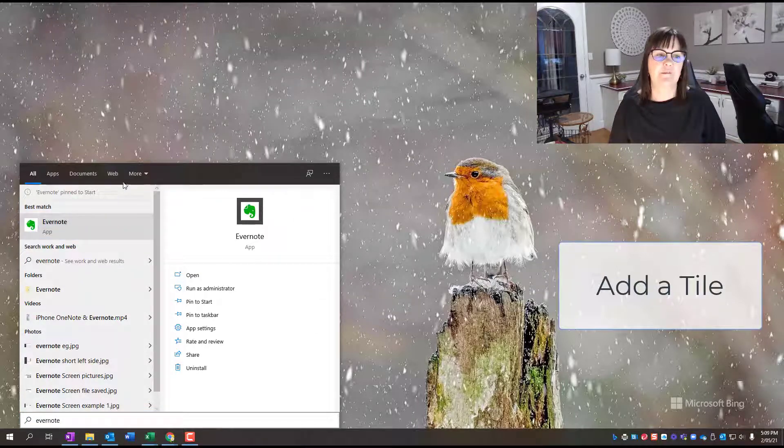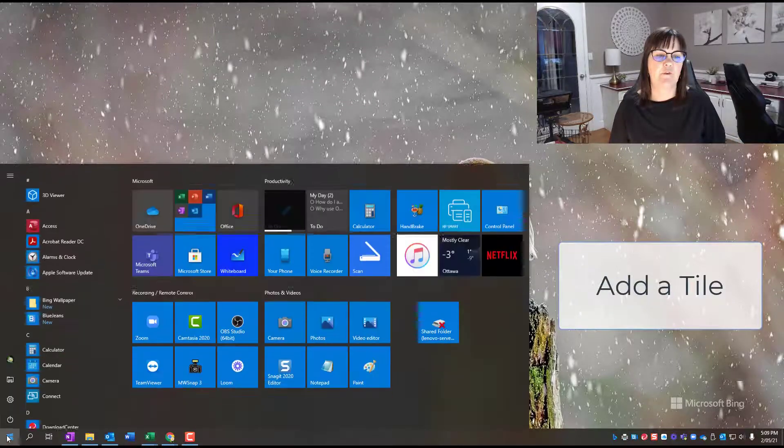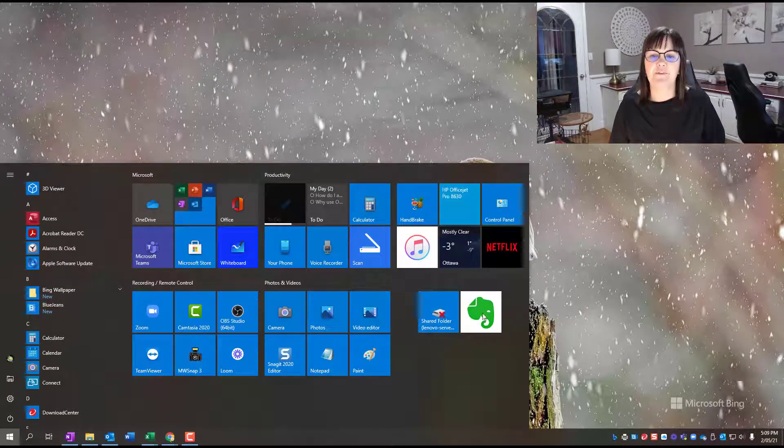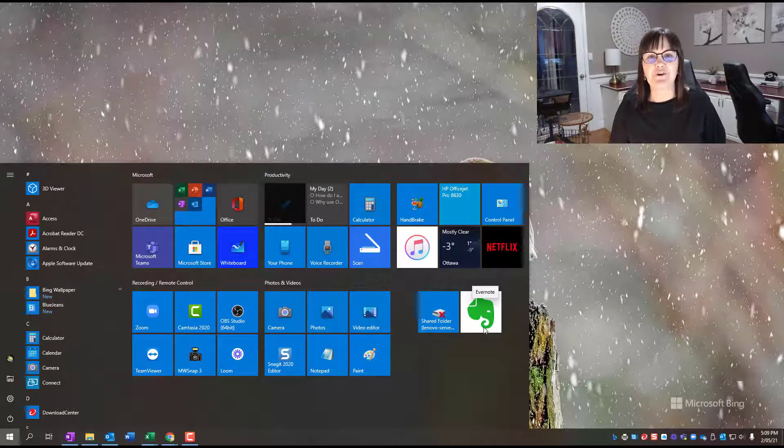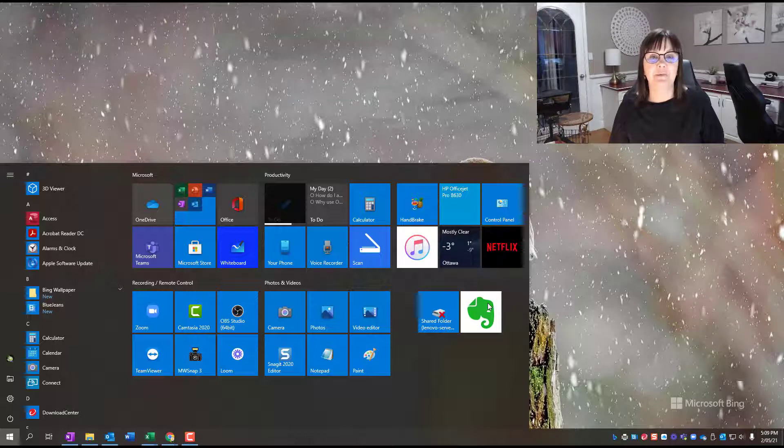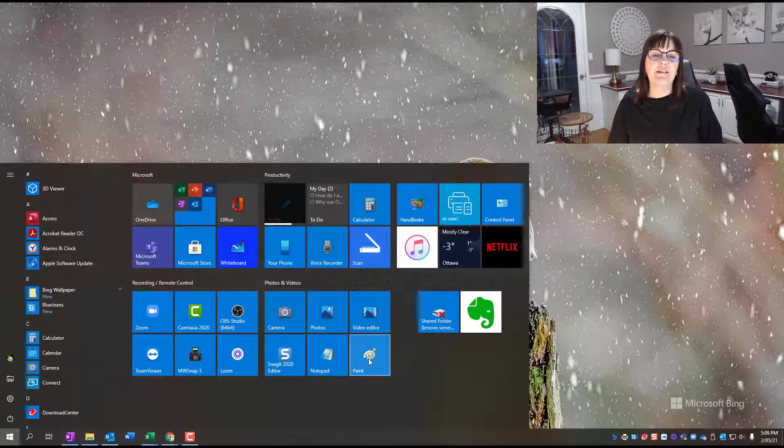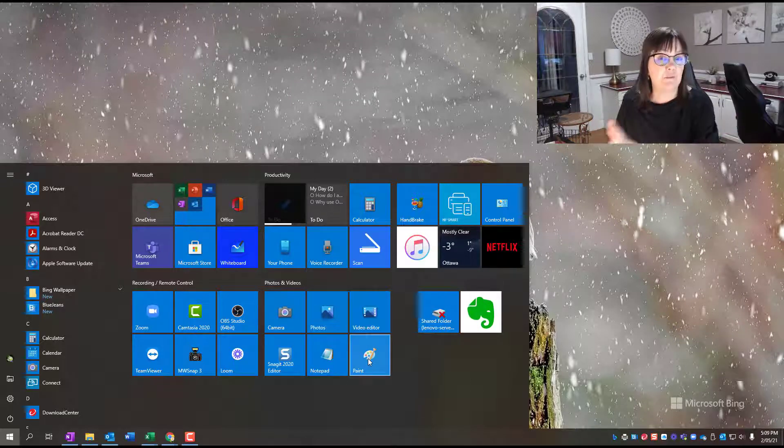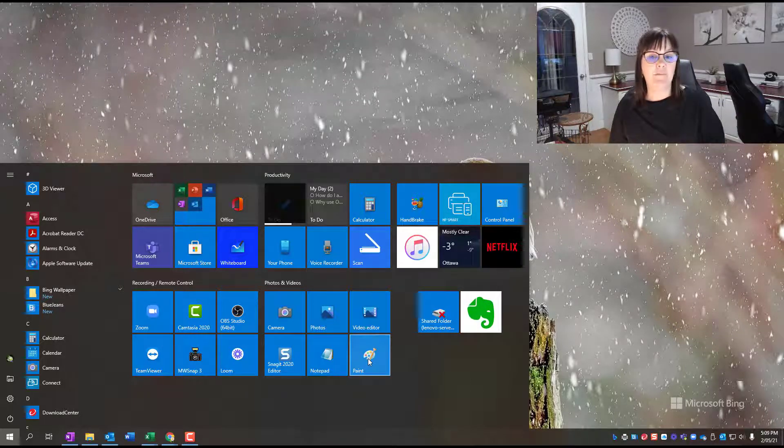And now I'm going to go out of here and just go back to my tiles. And so there's that little elephant for Evernote. And so you see it's been pinned there. So that's one way to get them on there.